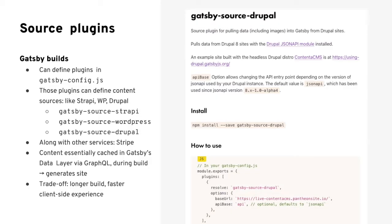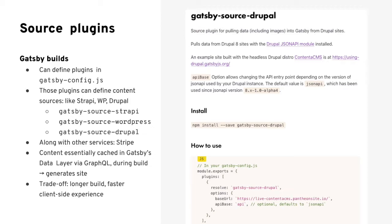In Gatsby, we can define a service that will be pulled in during its builds by including a source plugin package for that source in its gatsby-config.js file. In our case, we're going to use gatsby-source-drupal to pull our Drupal articles. During our Gatsby build, Gatsby will place a GraphQL query against our Drupal app to retrieve our articles, creating a bit of a trade-off for our site.